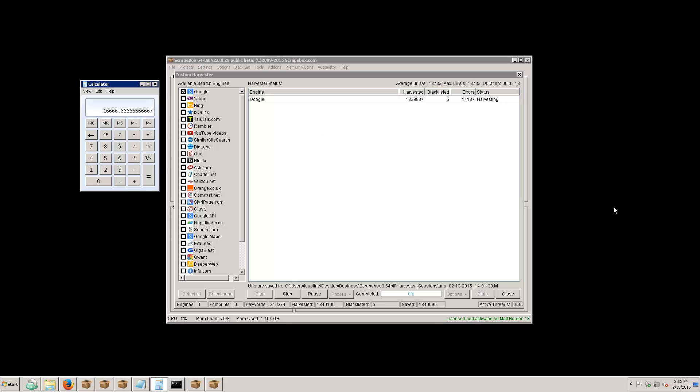Just checking in, we are at 13,700 URLs per second and climbing. I'll pause the video and let it see if it gets higher.